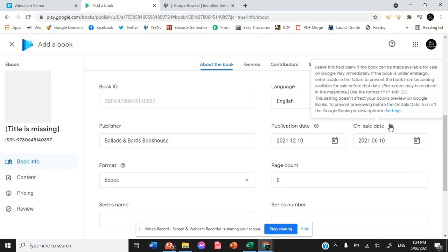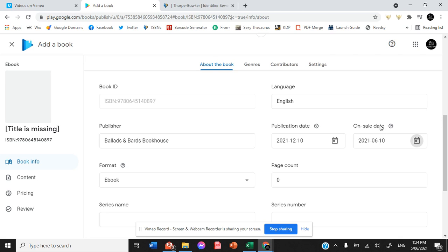If you have uploaded your book and it has already been for sale elsewhere, then you'll put the publication date as the very first date you ever uploaded it and made it available ever. Whereas the on sale date is specifically the date that Google will make it available.